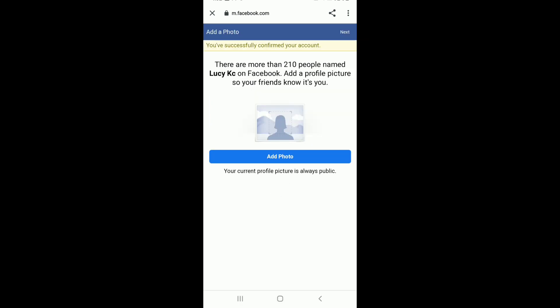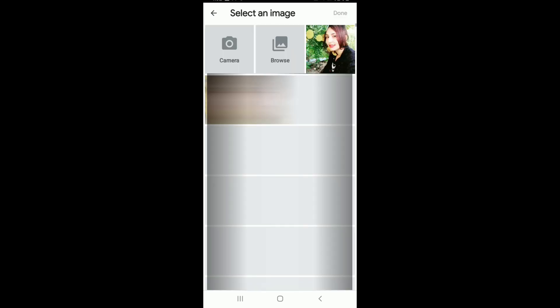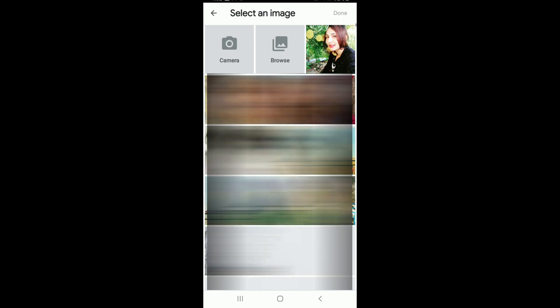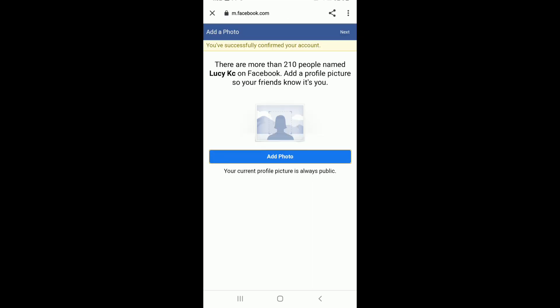Doing this will take you to a next page where you can add a profile picture. Tap on Add Photo to do so. Select an image from your gallery, or you can even take a picture by tapping on the camera button and take a picture quickly from your camera.